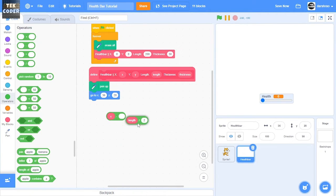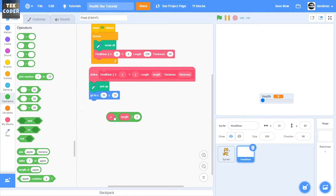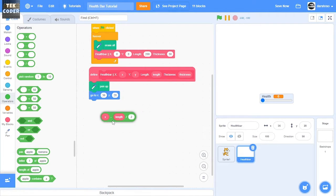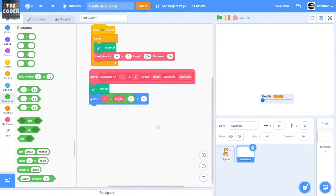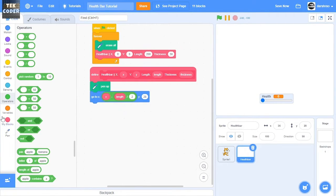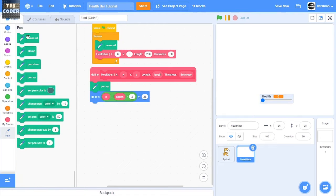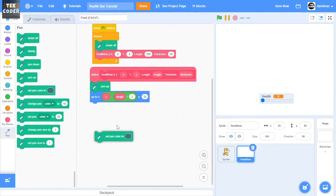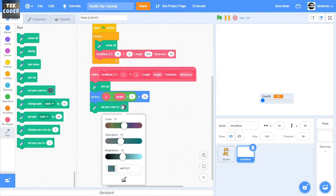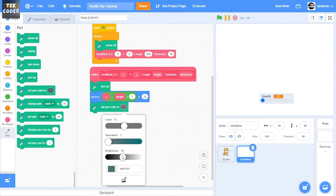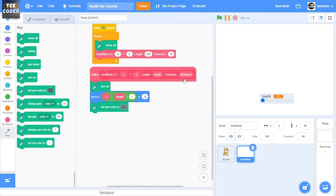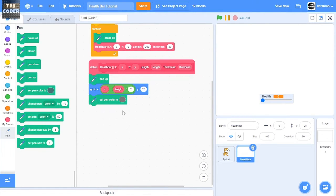Okay, so now for the outer part of the health bar it should be gray, so I'm going to put a gray color here.